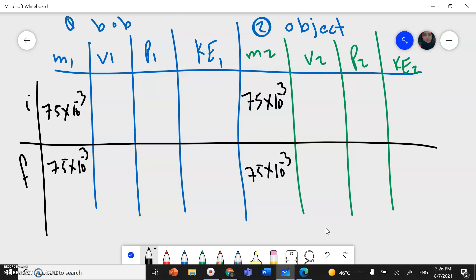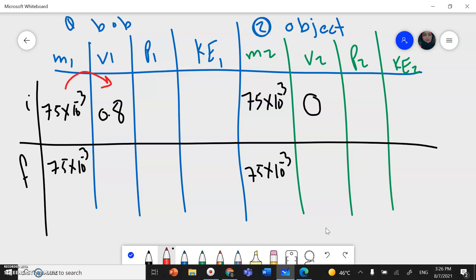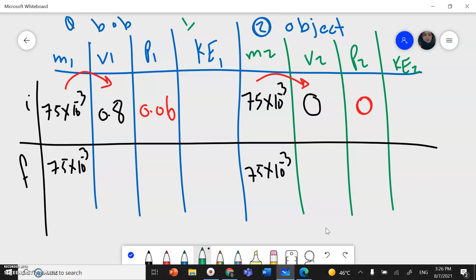The bob was moving with a velocity of 0.8 m/s; the stationary object has velocity 0. We calculate momentum as mass × velocity: for the bob that gives 0.06 kg·m/s, and for the stationary object it is 0. Kinetic energy is ½mv²: for the bob that gives ½ × 75 × 10⁻³ × 0.8² = 0.024 J, and for the stationary object KE is 0.